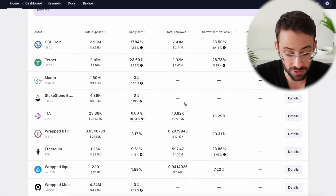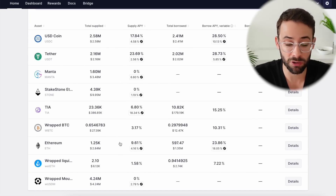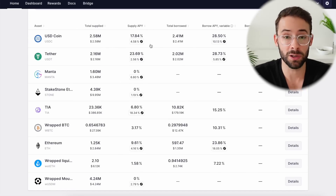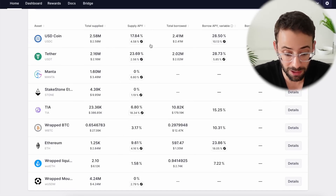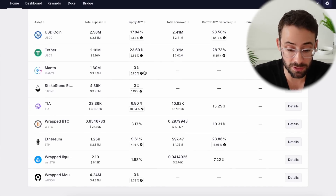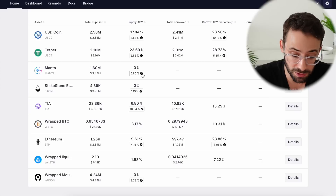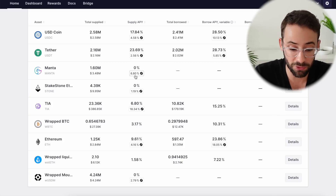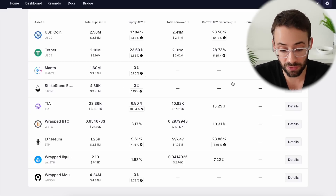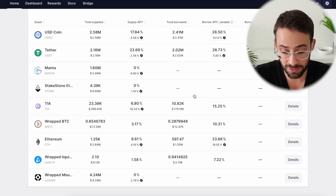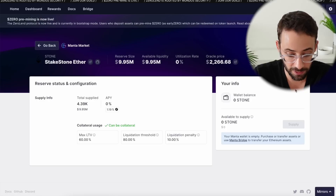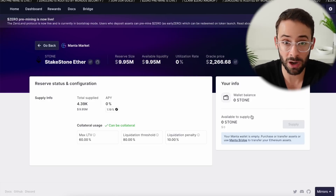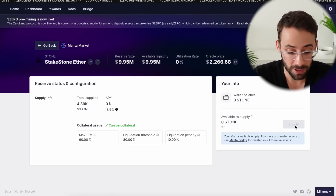Once you choose which asset you want to deposit, I noticed that each one has a different supply APY, which is the yield that you get for supplying it to the platform. Some of them don't have an actual yield in dollar terms, but they do have yields in ZeroLend airdrop terms. For example, if you deposit Manta tokens onto the platform, you earn a 6.8% yield in the form of Zero airdrop tokens. Once you choose which asset — say, Staked Stone Ether — you just click on it, it detects the balance in your wallet, and all you have to do is choose how much you want to deposit and hit Supply.